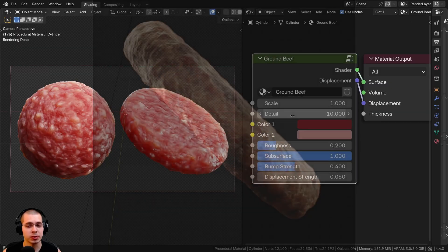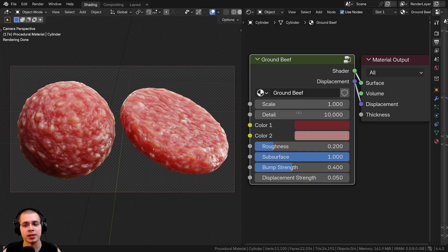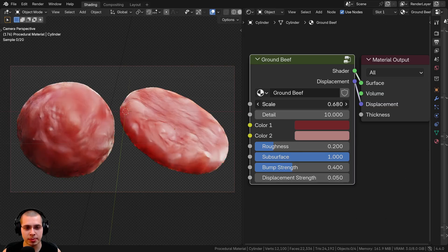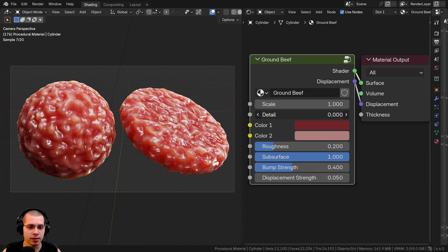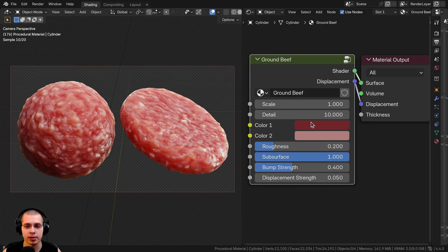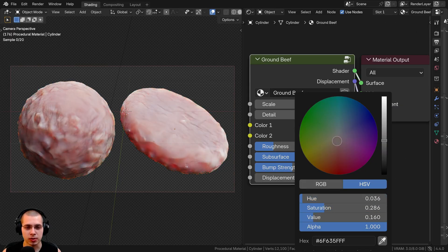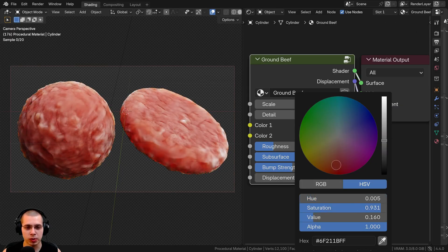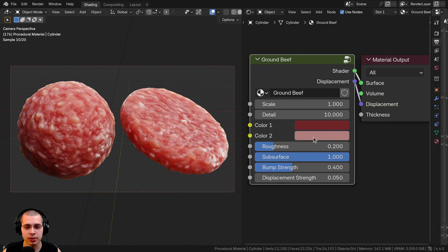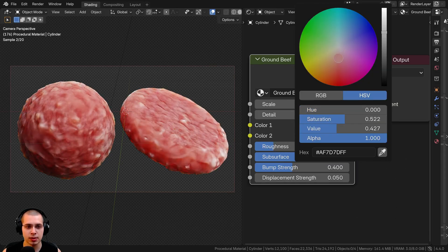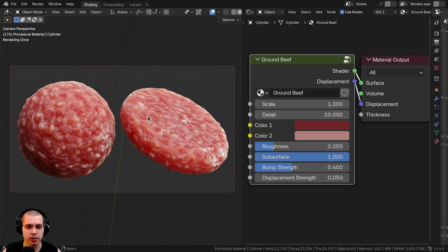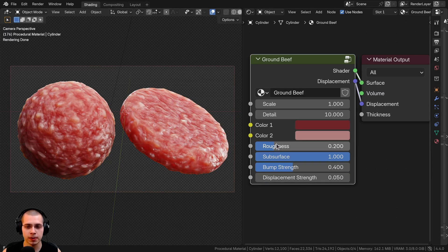After we create the procedural material, I'll show you how to join it together into a custom node group. We have a scale value so you can change it depending on the size of your object, a detail value, and two different colors — color one which is the red meat color, and color two which is the little bits of fat in the ground beef, kind of a whiter color. We also have the roughness of the meat.